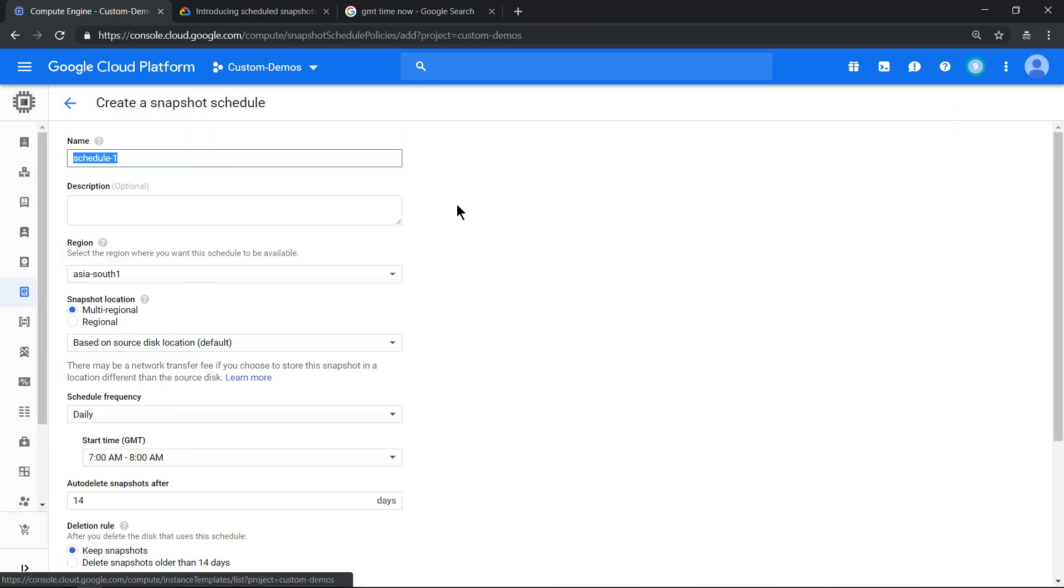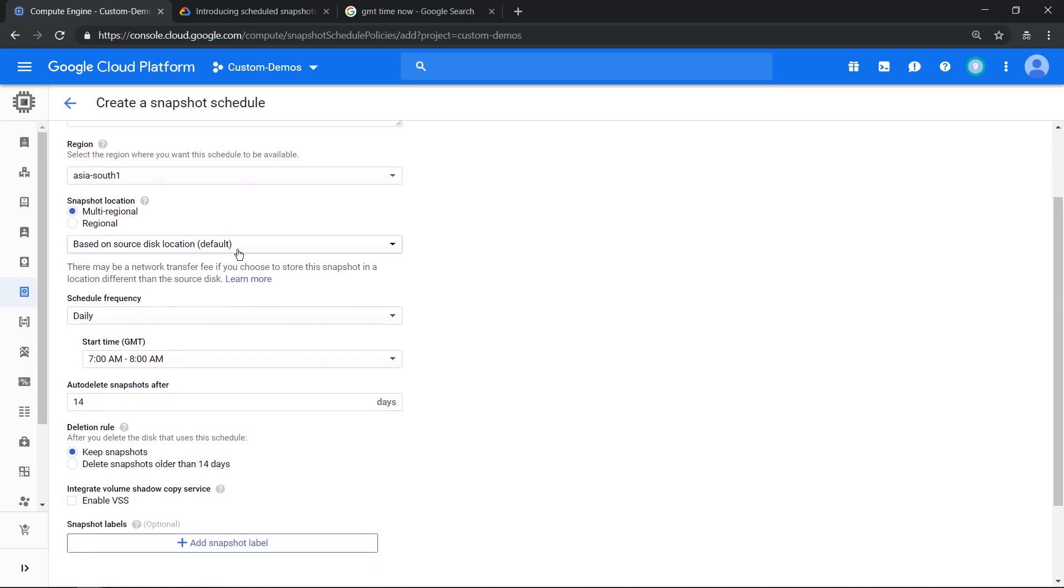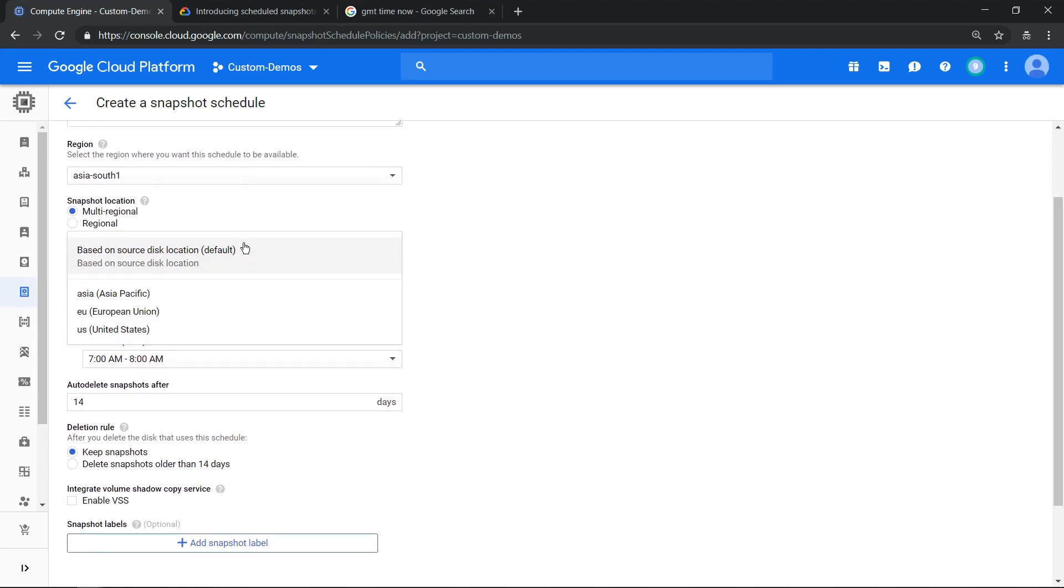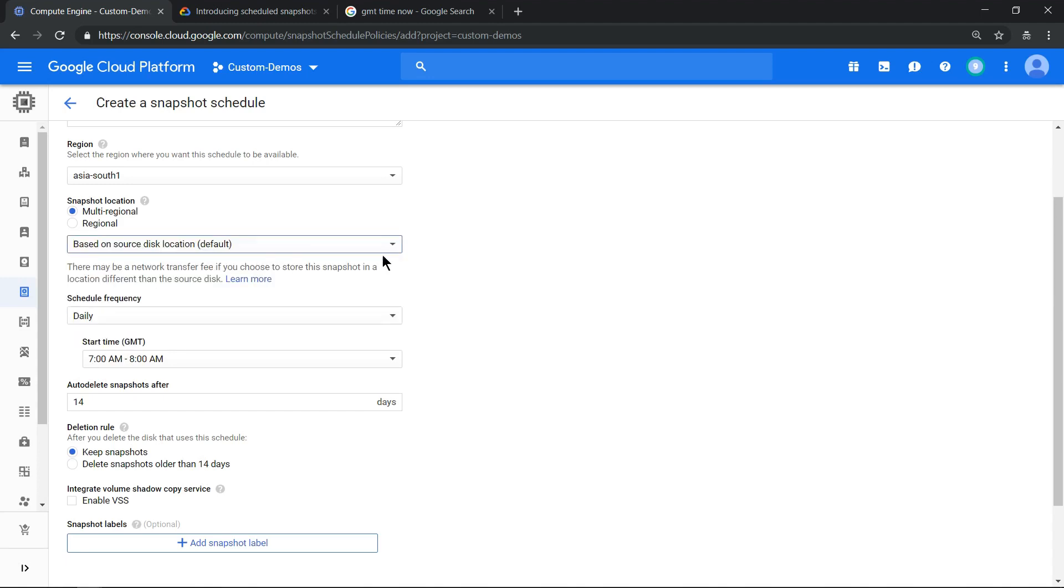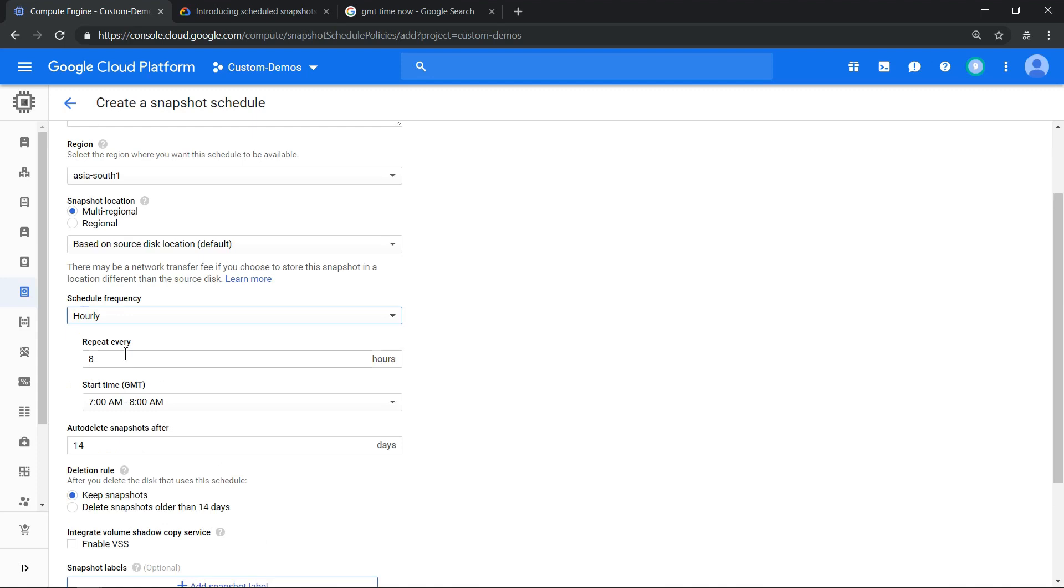Give a name and select where the snapshot has to be taken. By default it will be the region or zone in which your compute engine is provisioned. Let's leave it as default. This is the most important thing: the frequency of your schedule. Since we are doing this for the first time, let's make it hourly and set it so the snapshot has to be taken every hour.